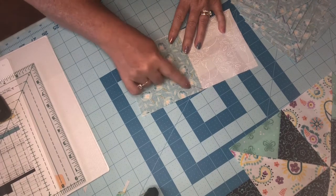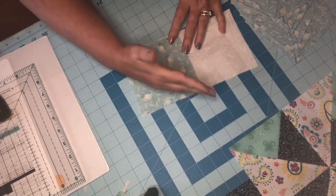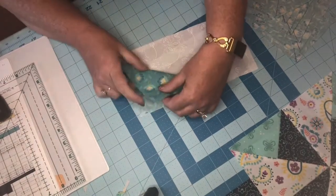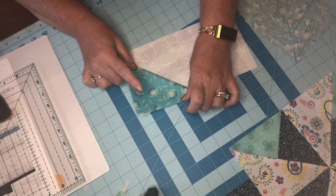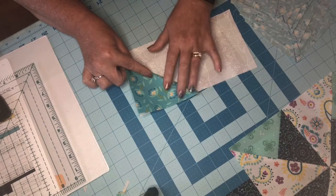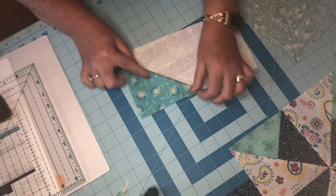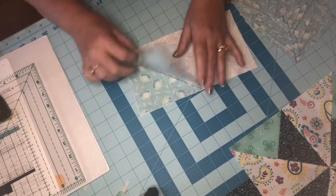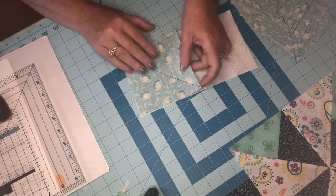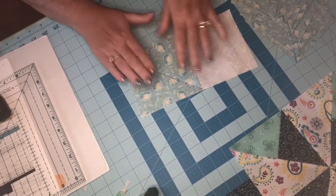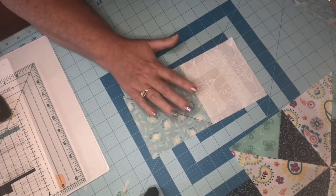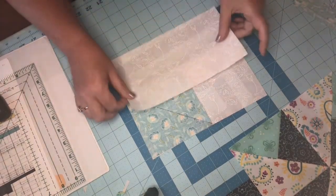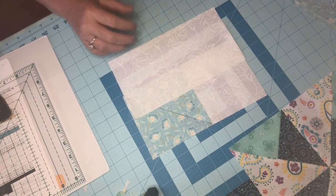You're going to sew down alongside that line to the very end. Then we're going to cut this off at a quarter inch seam, and then this is going to flip up. Just for those of you who don't know what flying geese look like, you're going to flip it up like that and this piece is going to be off.